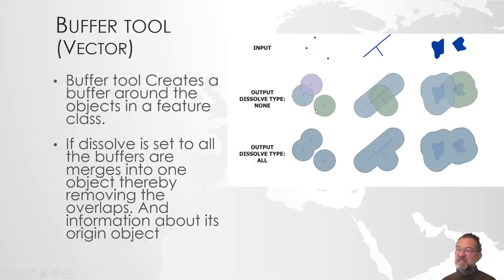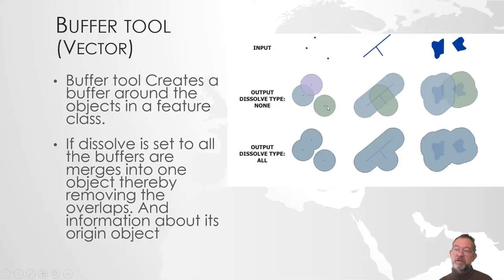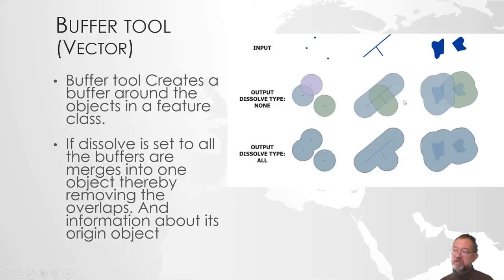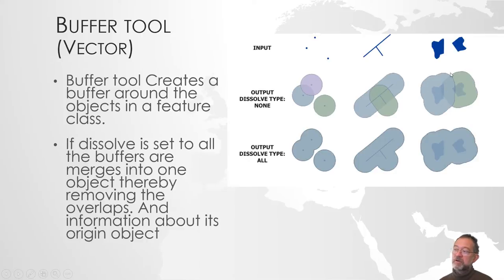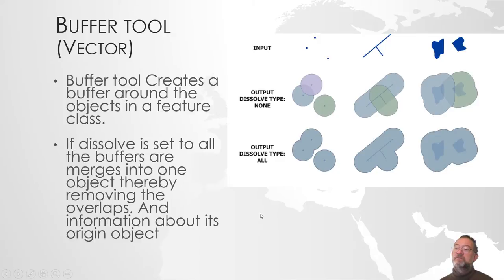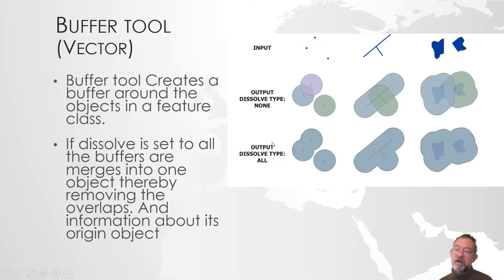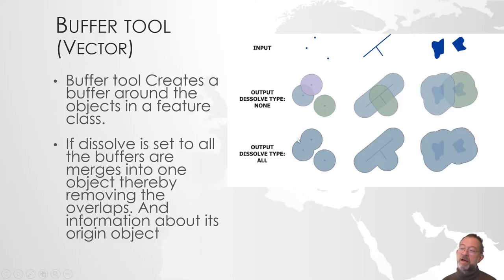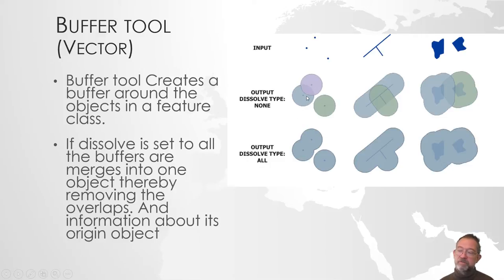What it does is it creates this shape polygon. If it's a point it will create a round one. If it's a linear it will create these oval things. So it creates polygons that have a specific distance to our object. There's an important little property to set, namely whether to dissolve or not to dissolve.